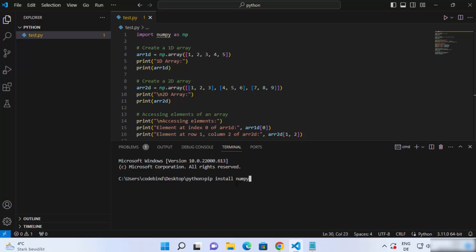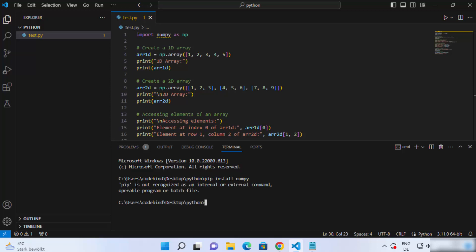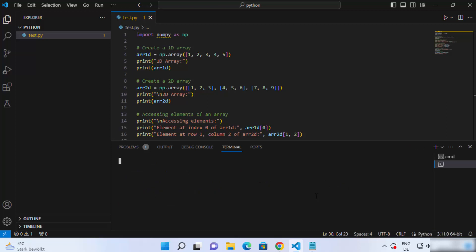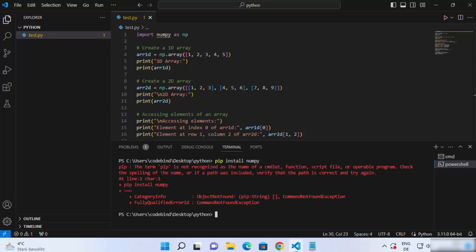When I press enter it's going to show you this output which says 'pip is not recognized as an internal or external command'. If you have PowerShell open and give the same command pip install numpy, it's going to give you the same output that the term pip is not recognized as the name of a cmdlet.